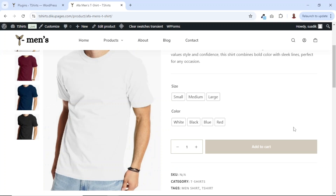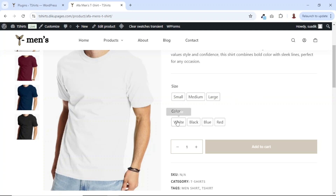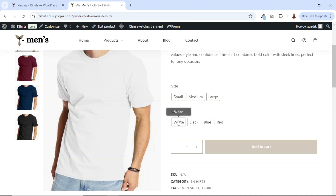Isn't this cool already? Maybe for the size it is okay, but for the color, we want to see the actual colors instead of seeing them as text. So let's see how we can fix this. For us to be able to fix this, first of all, we need to set our variation swatches at the backend of our website.